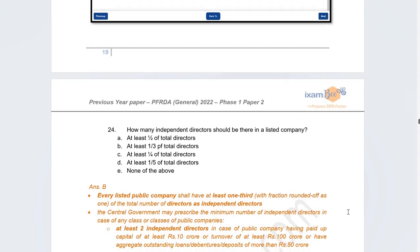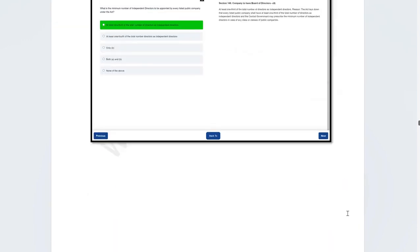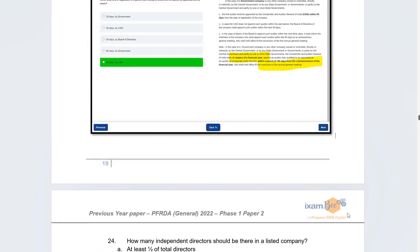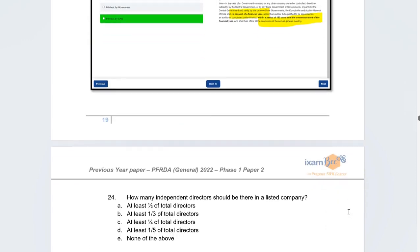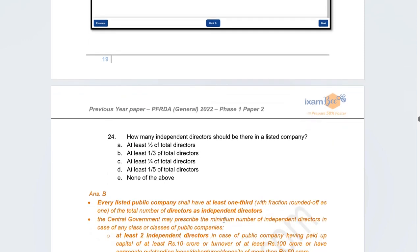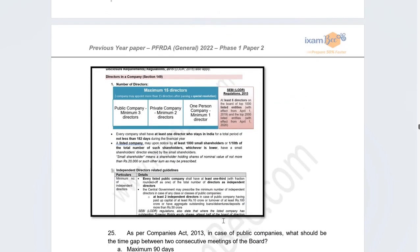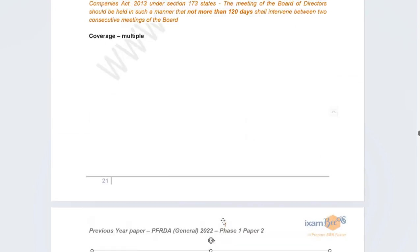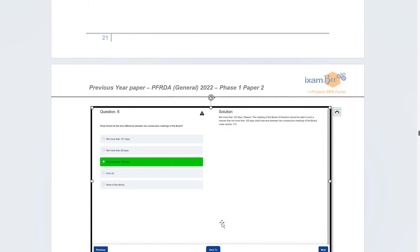Another direct question: how many independent directors should a listed company have? The correct answer is at least one-third of the total directors must be independent directors. This is covered in videos, PDFs, and questions.